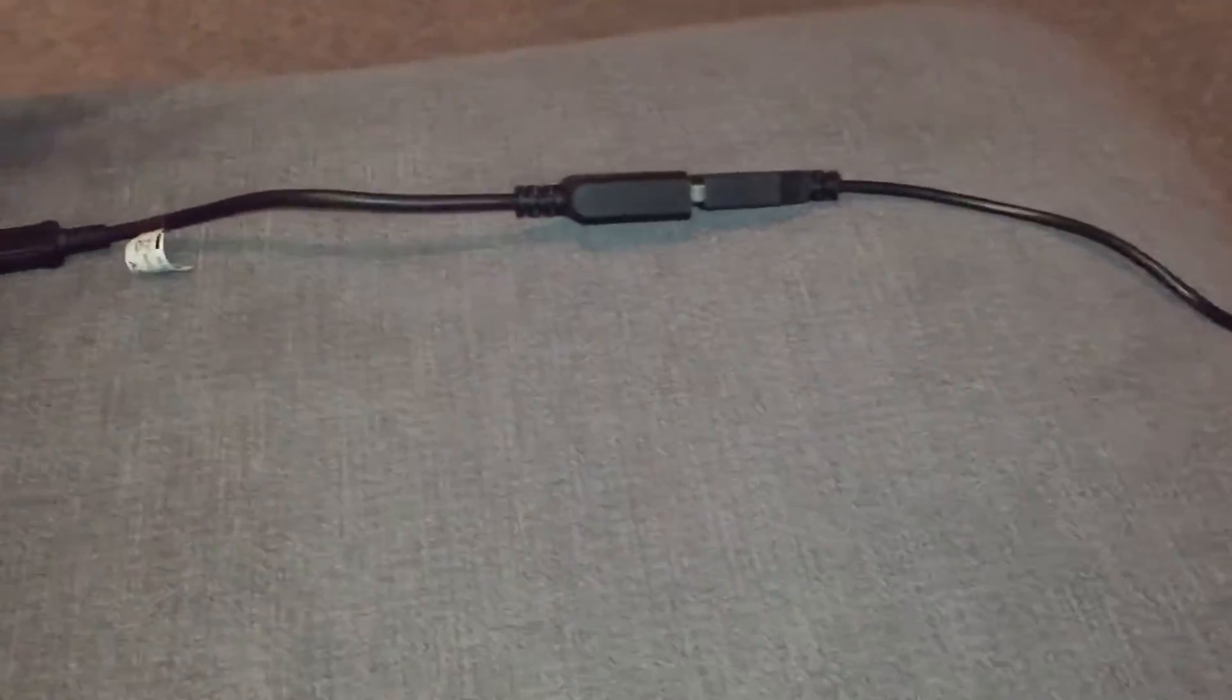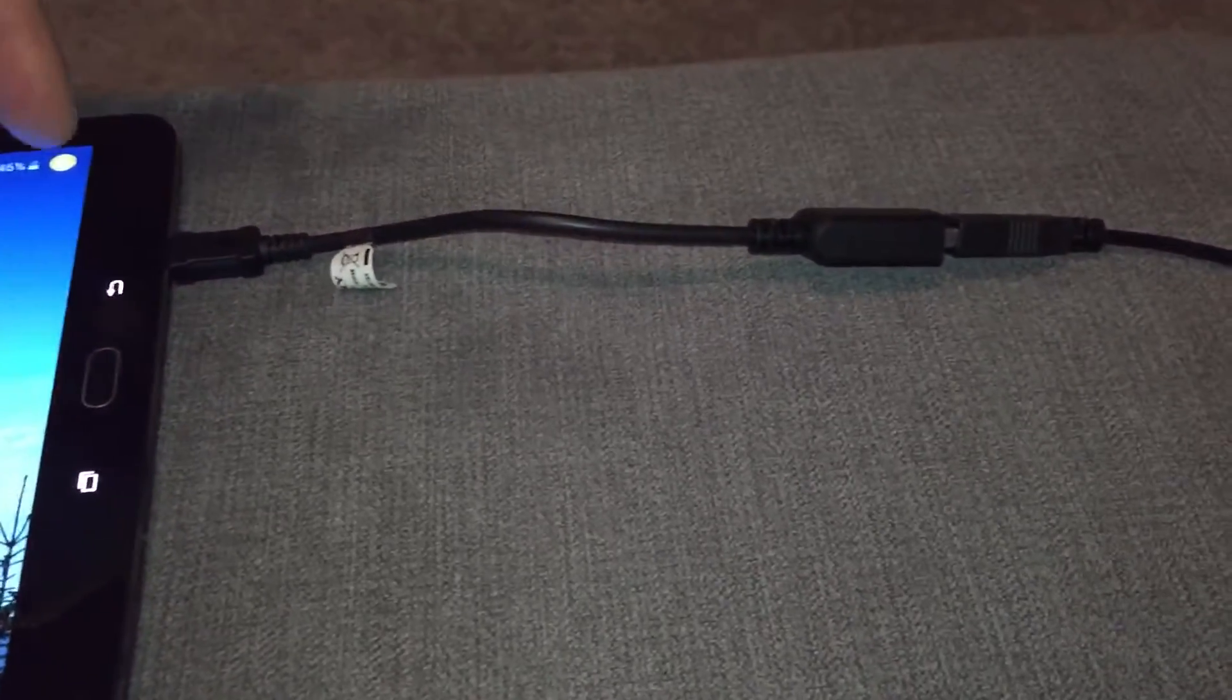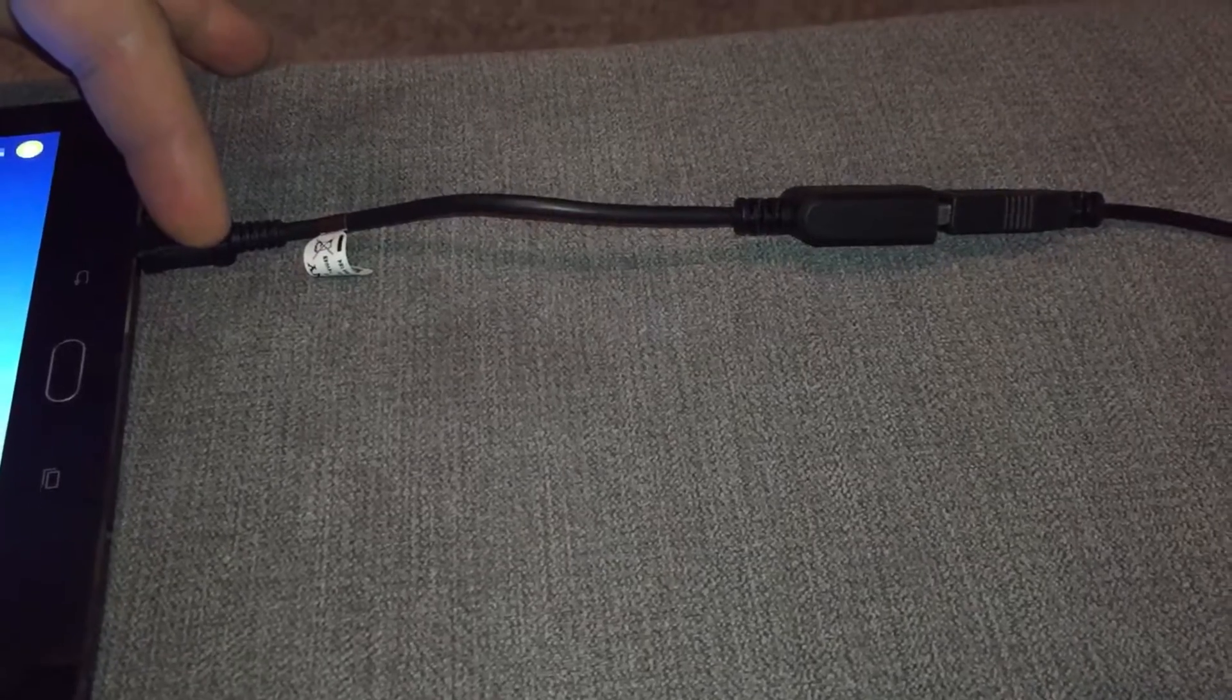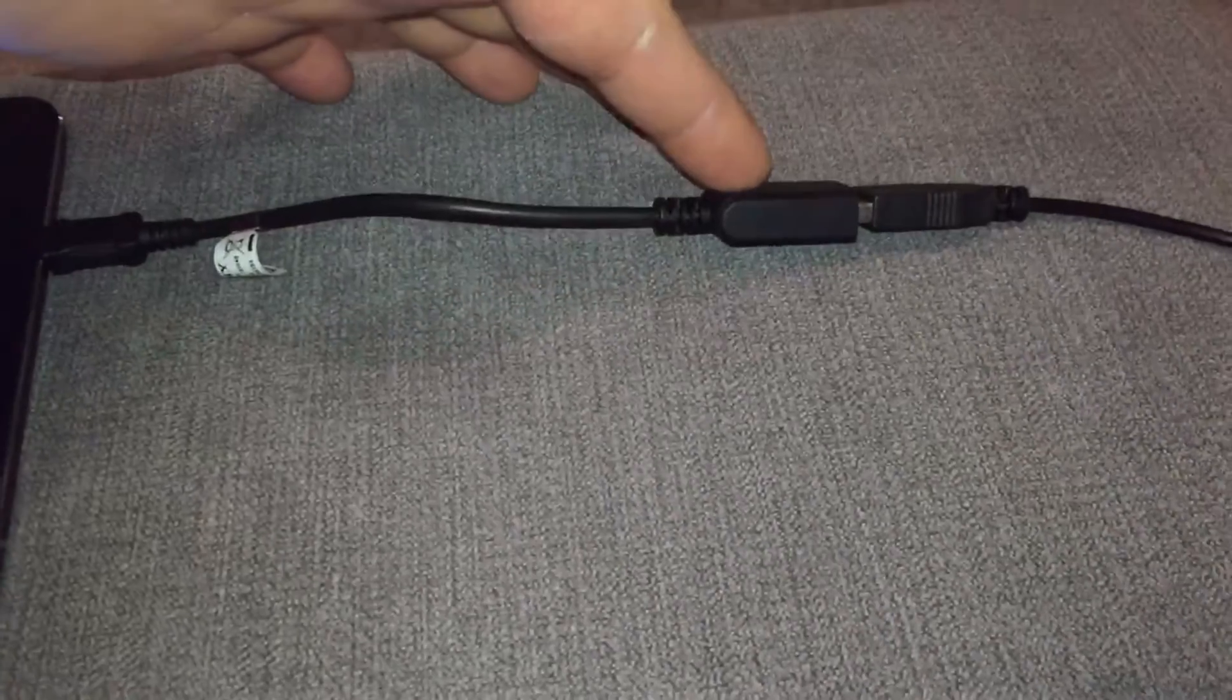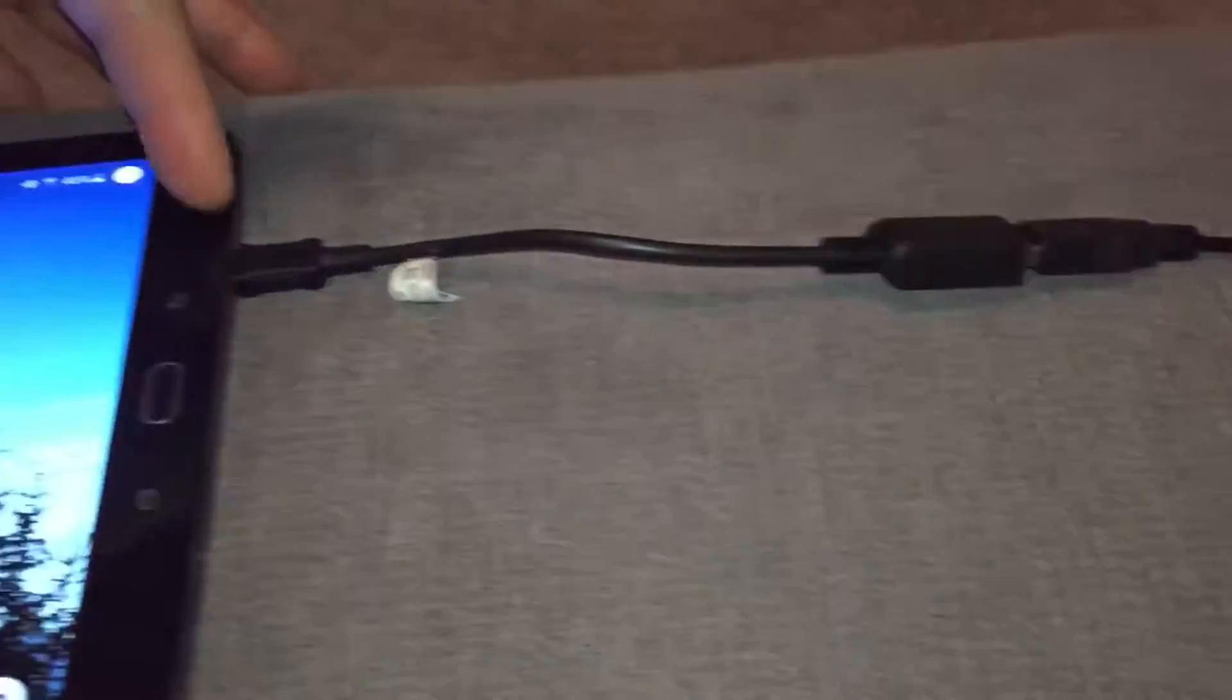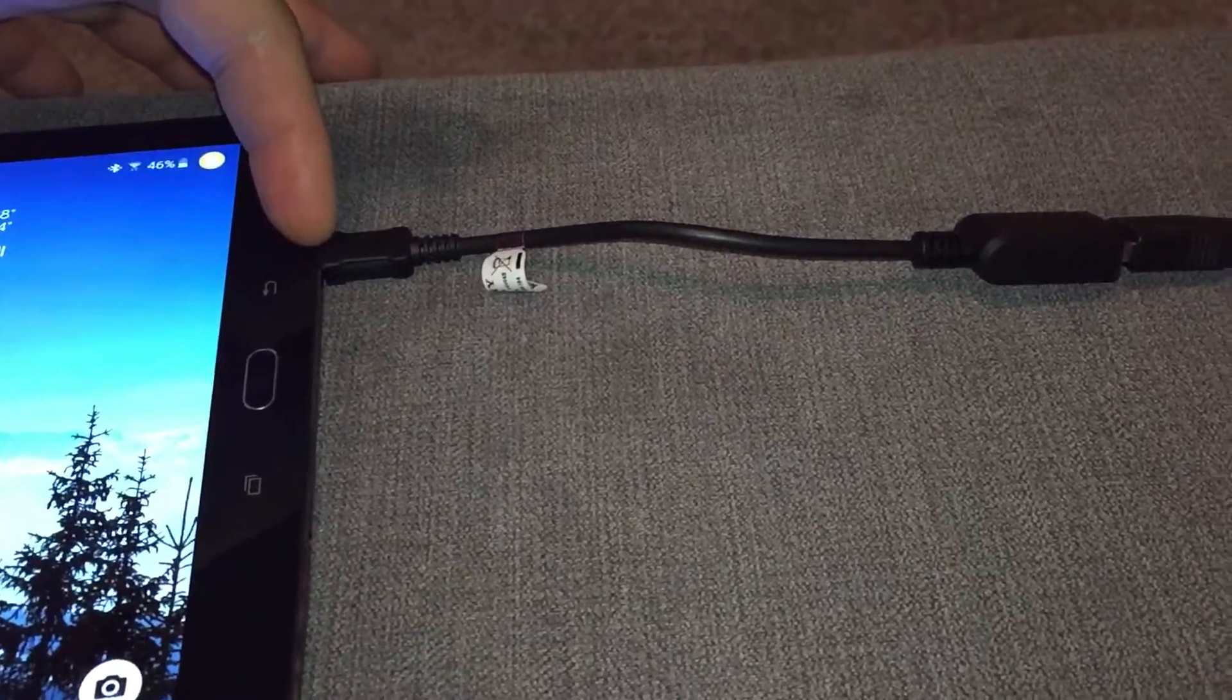And this mouse, which I picked up for £4. You will need, which you can see connected here, an on-the-go adapter. It allows USB to micro USB input.